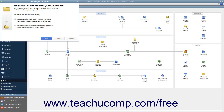To remove transactions from a specified date instead, select the Remove the Transactions you select from your Company File option button, and then click the Next button to continue.